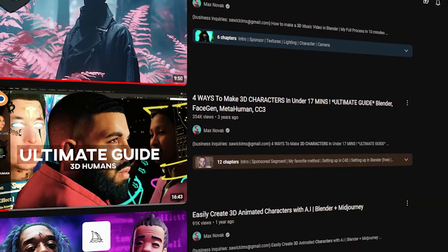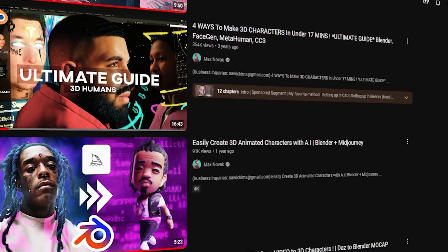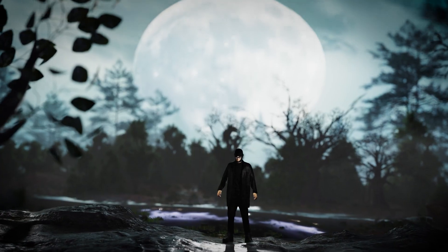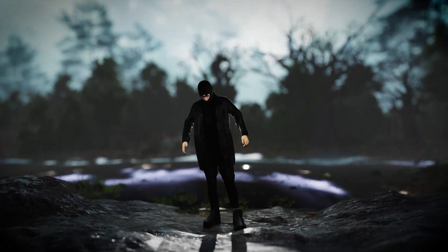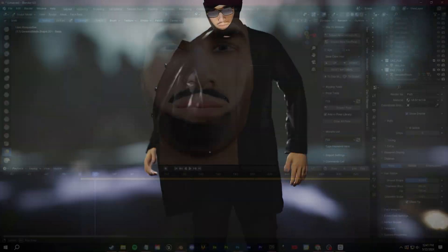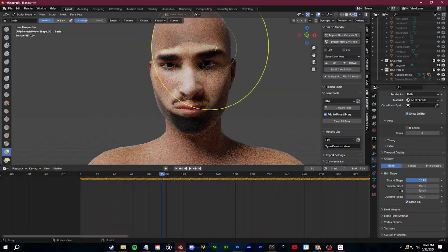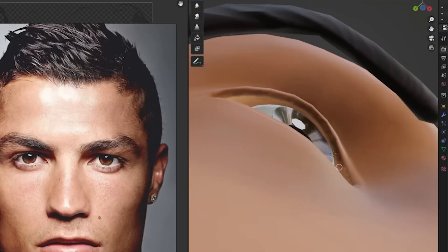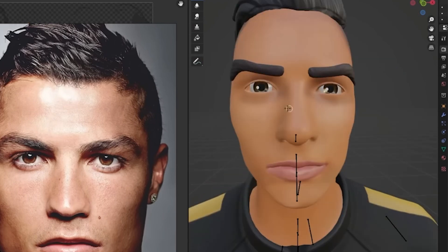For the past 8 years, I've been very interested in learning how to create 3D characters. I found out pretty quickly that it can be very difficult to learn how to model as well as design every little detail for your character, especially if you're new to the world of 3D.